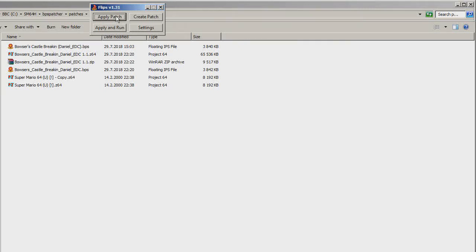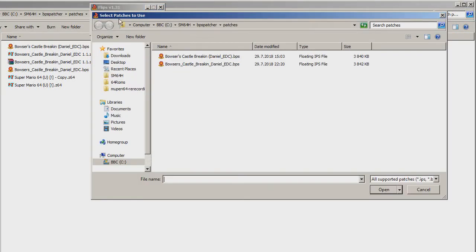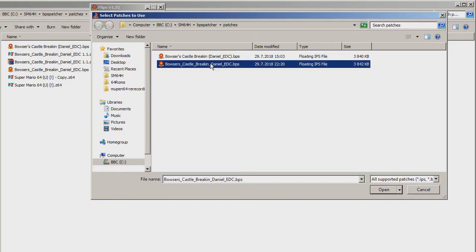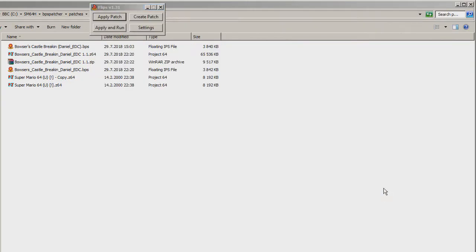To apply a patch to a ROM file using the Flips Patcher, all you need to do is click on Apply Patch, then select the patch.